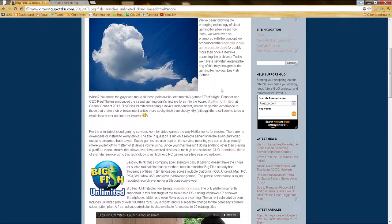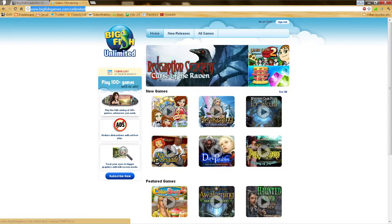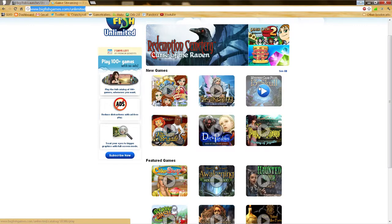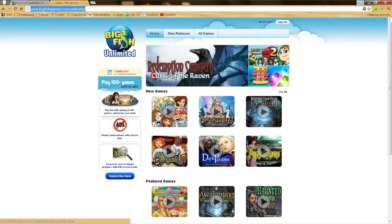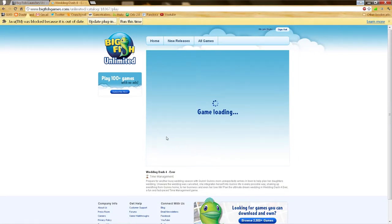Good day! This is Right to Bite with GrowingUpOtaku.com and today we are taking a look at Big Fish Unlimited, the newly released cloud-based gaming service from casual gaming giants, Big Fish. We've got our account set up. We got accepted by their invite and let's just fire up a game.